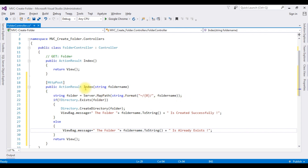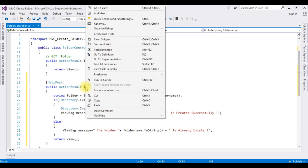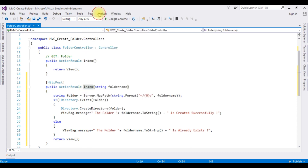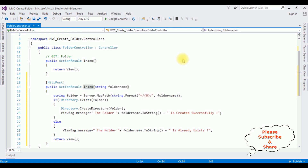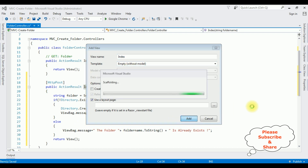Now we need the index view page. Highlight the index action, right-click and choose Add View. The view name is Index and the template is Empty (without Model). I don't have any model in this application, so I am choosing Empty without Model. Click Add.